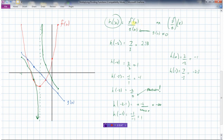So to find h of x as the quotient of two functions, we take the y value at f and divide by the y value at g. The only thing to be careful about is that g of x cannot be zero. Wherever the g function crosses the x-axis, we will have asymptotes because we can't divide by zero. That's multiplying and dividing functions.